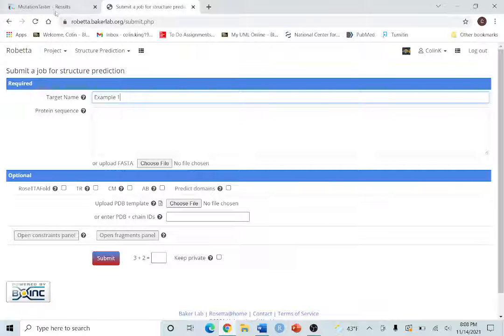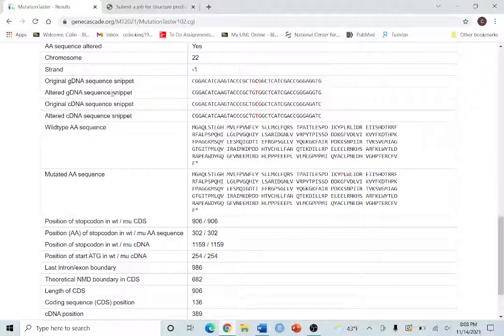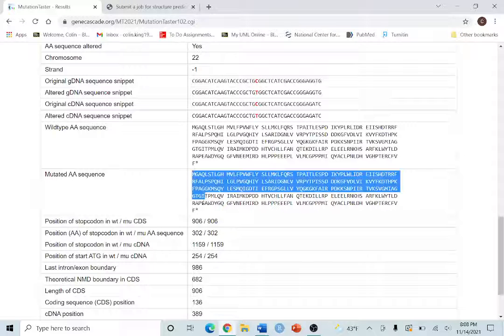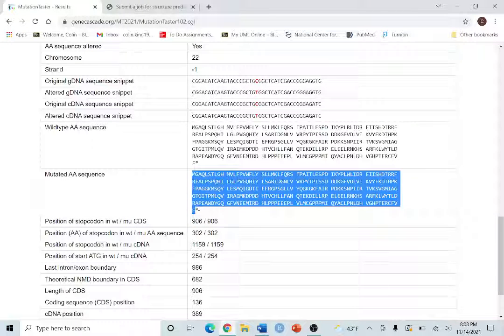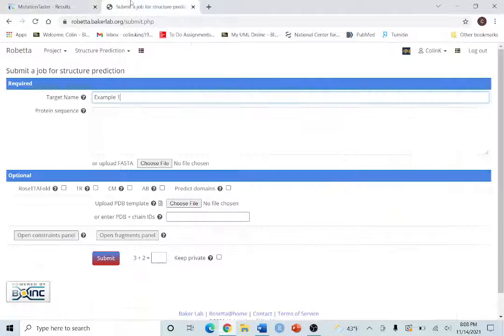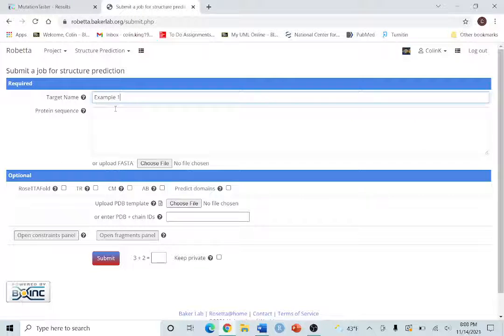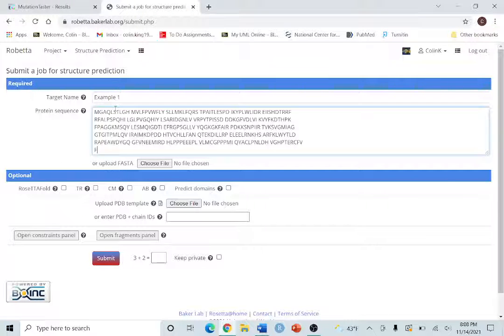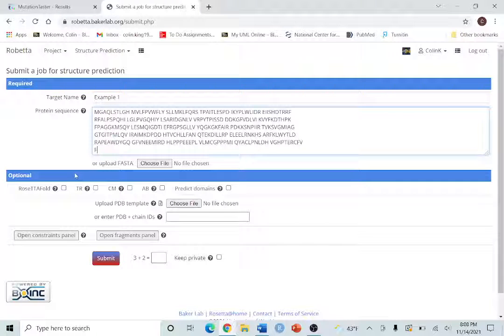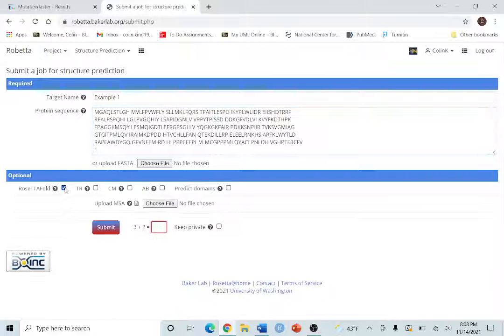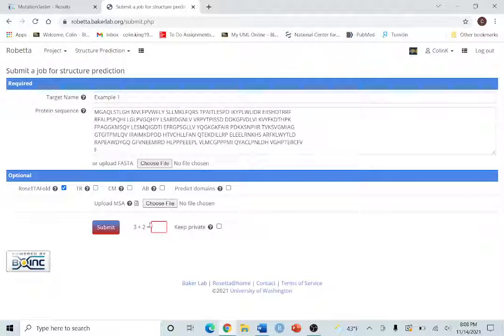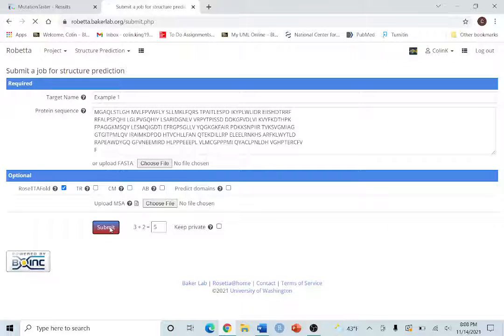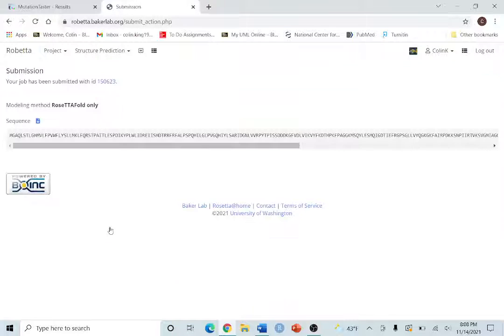Now what you want to do is you want to go back to your tab for Mutation Taster and you want to copy and paste that mutated amino acid sequence into the protein sequence field. You want to make sure that we're using the RosettaFold model. Just to verify you're not a robot, we're going to do a little bit of math and you're going to go ahead and hit submit.